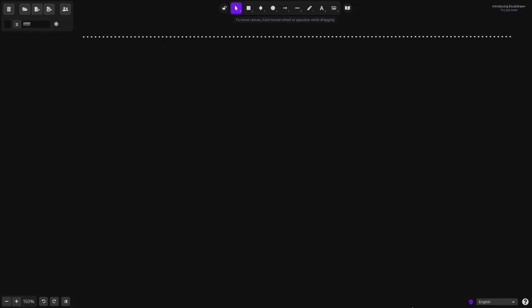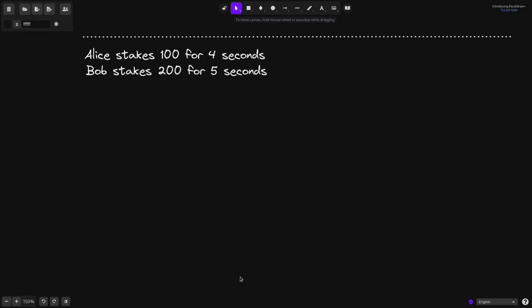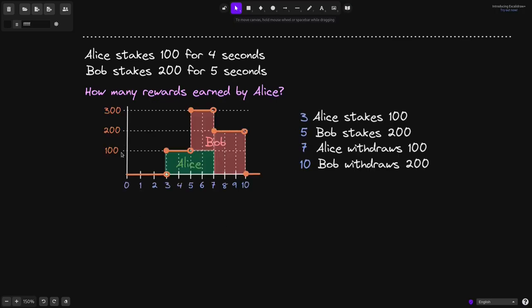Let's look at another example. Alice stakes 100 tokens for 4 seconds and Bob stakes 200 tokens for 5 seconds. Here's the graph: at 3 seconds Alice stakes 100 tokens, at 5 seconds Bob stakes 200 tokens, at 7 seconds Alice withdraws her 100 tokens, and at 10 seconds Bob withdraws his 200 tokens. Let's calculate how many rewards Alice earns.